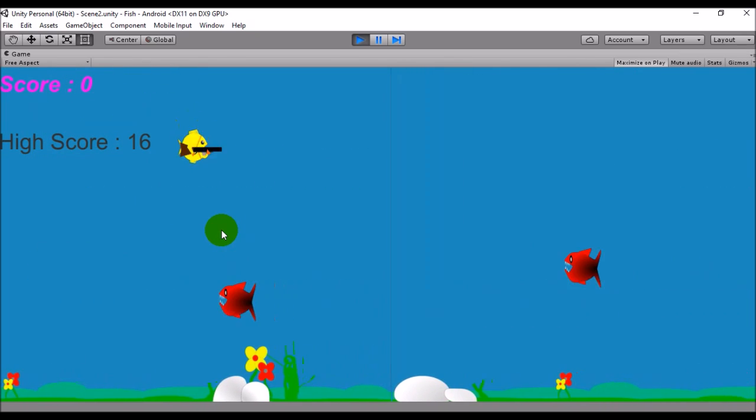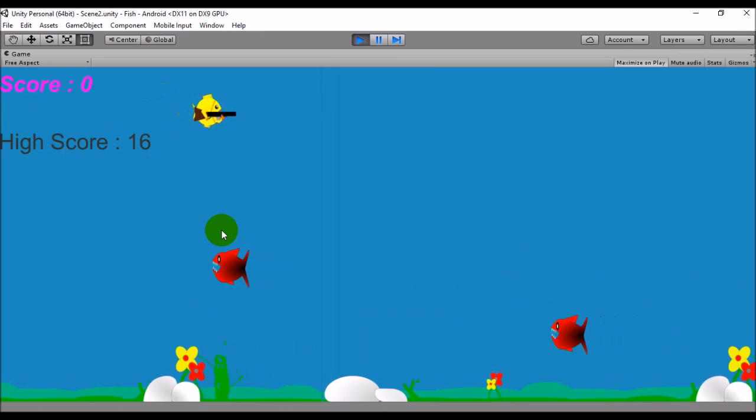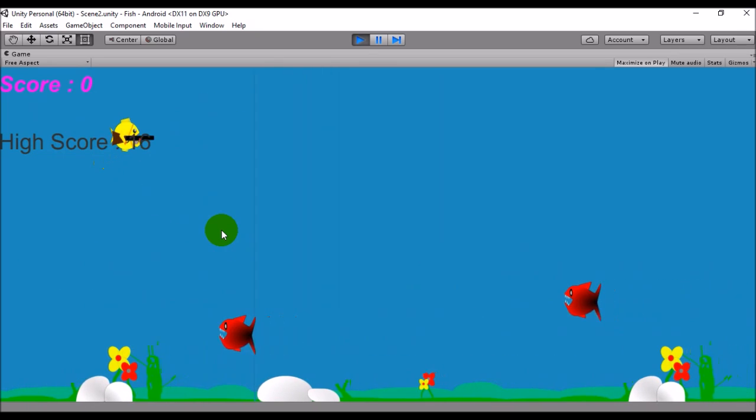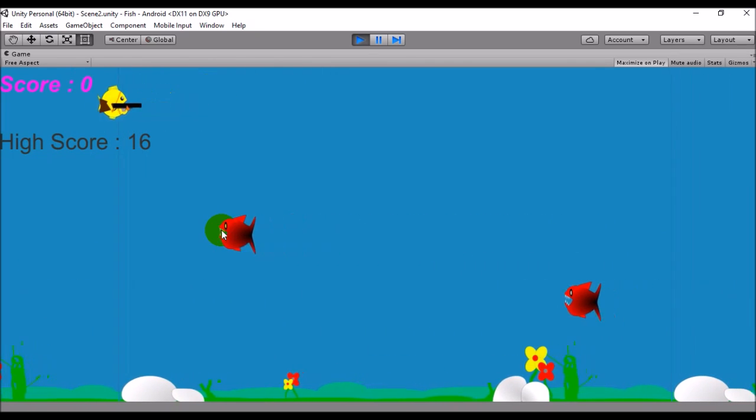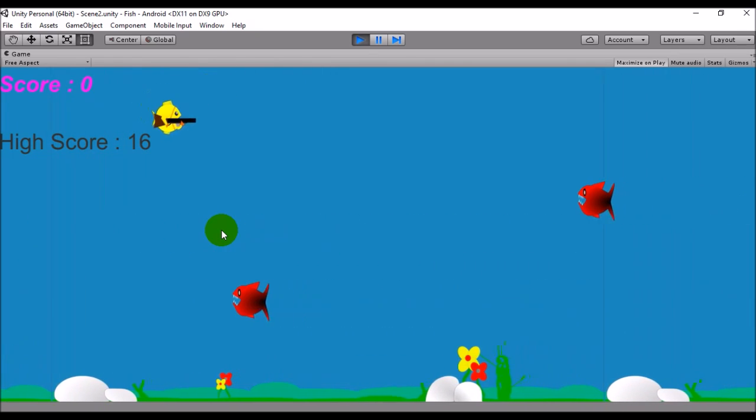As you can see, I can move my player. This yellow fish is my player and I can move this player with arrow keys.